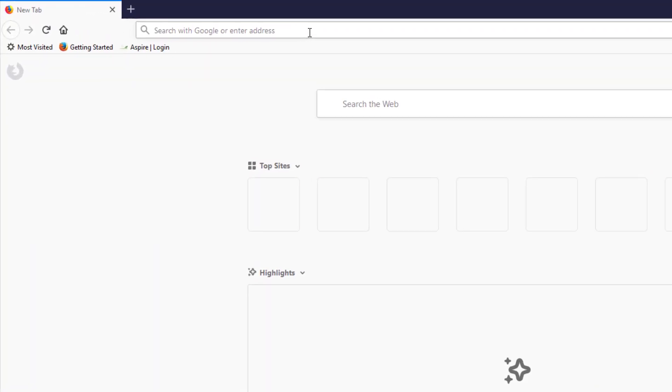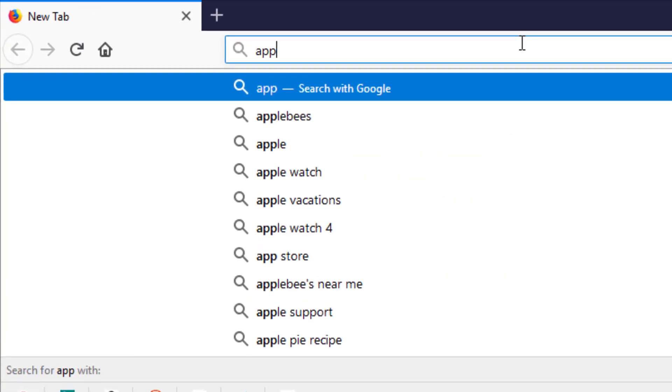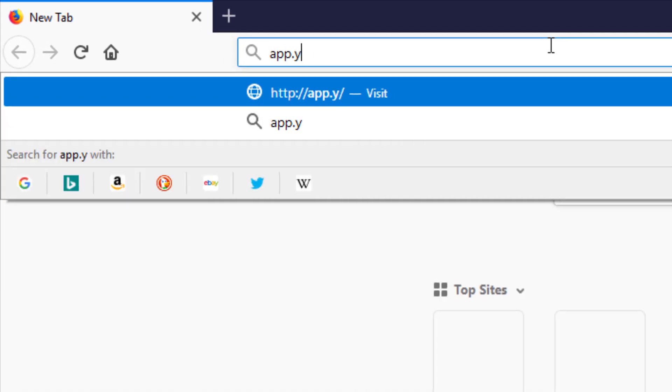To begin, you will type in app.youraspire.com and press enter.